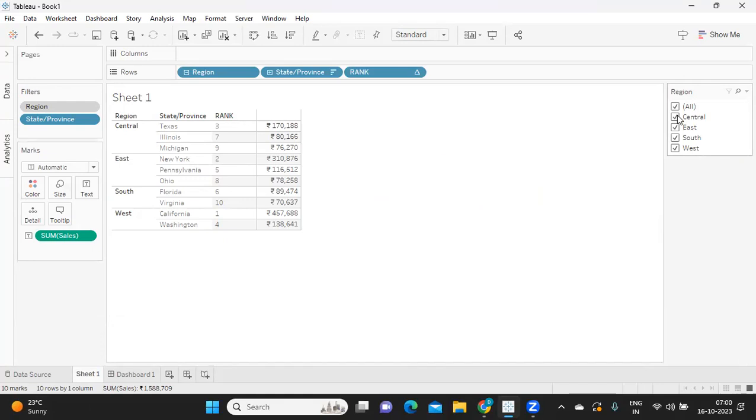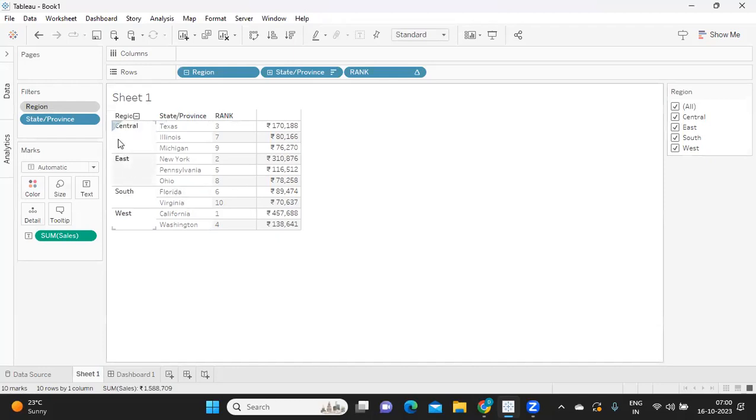If I select one region, it should show me 10. If I select two regions, it should show me 10, which means the number of states should always remain 10 based on whatever I am selecting. Automatically it should take those regions, and on top of those regions it has to give me top 10 values. That is the twist here.